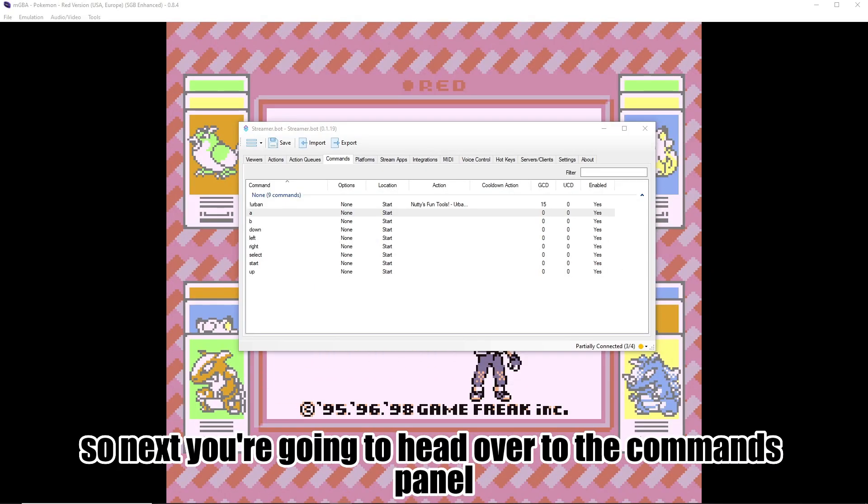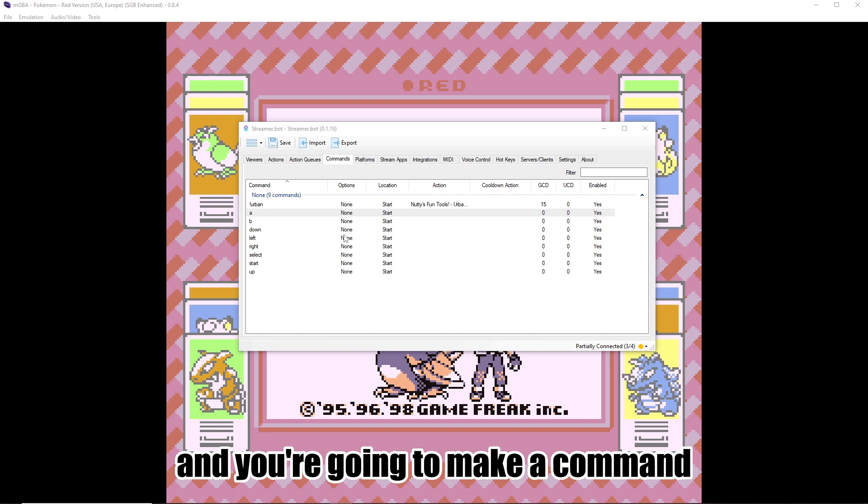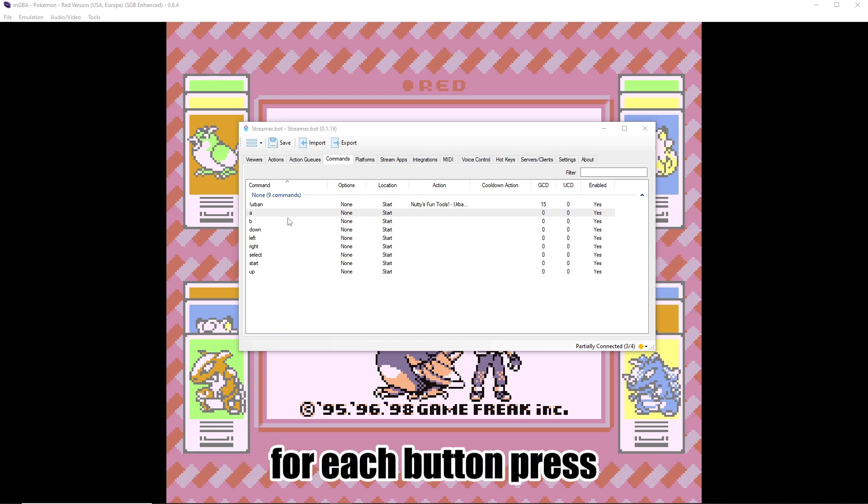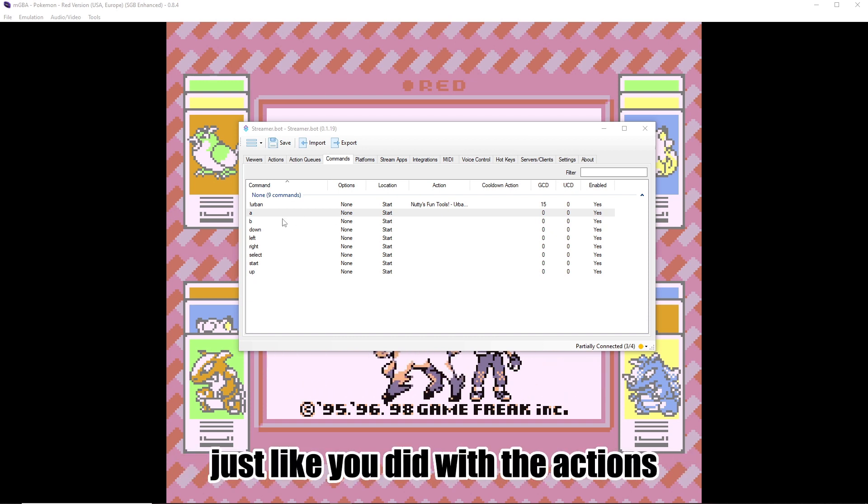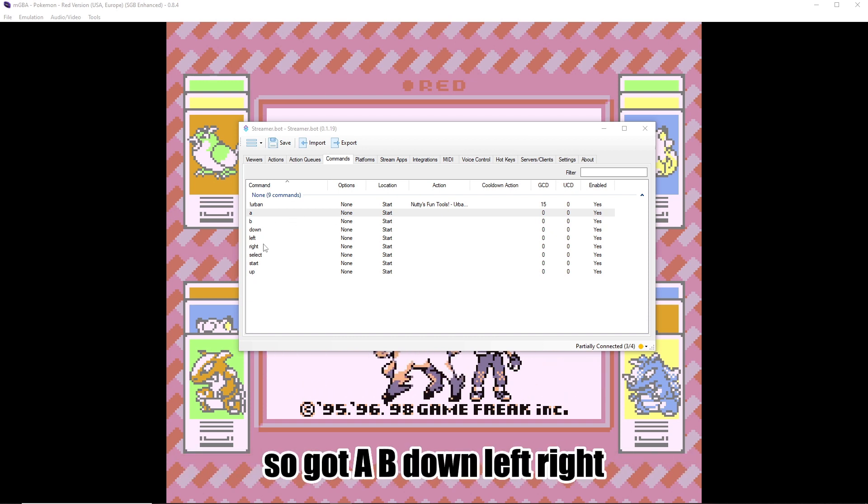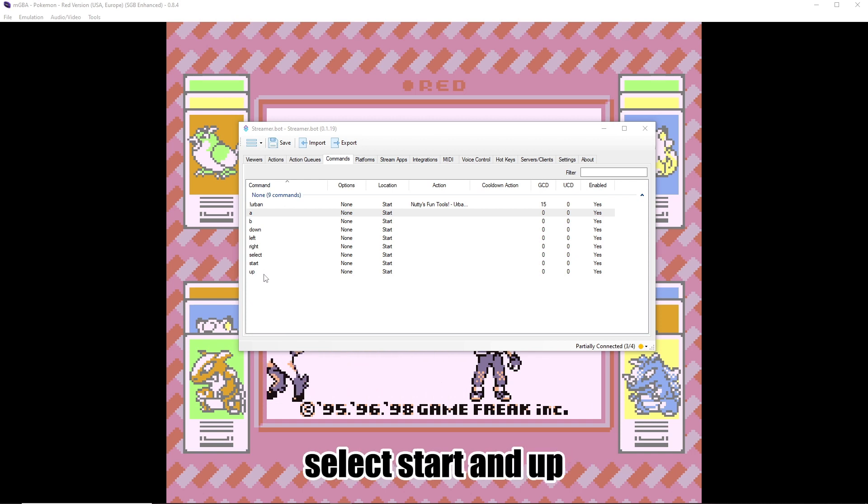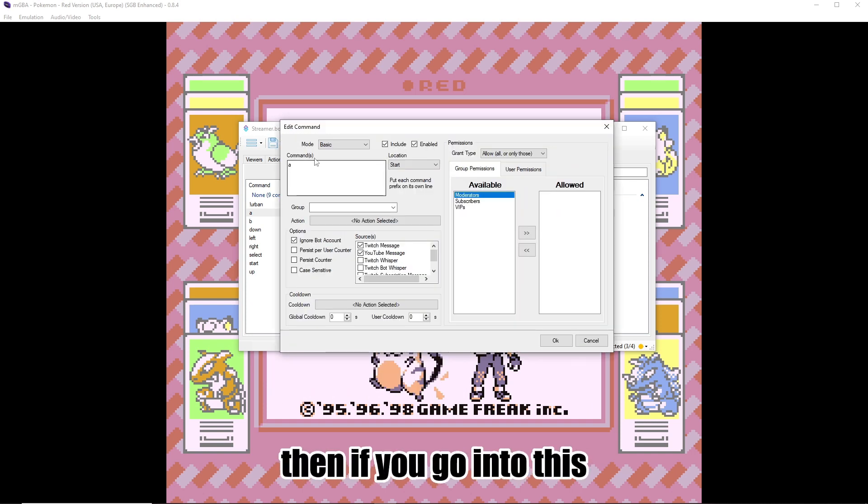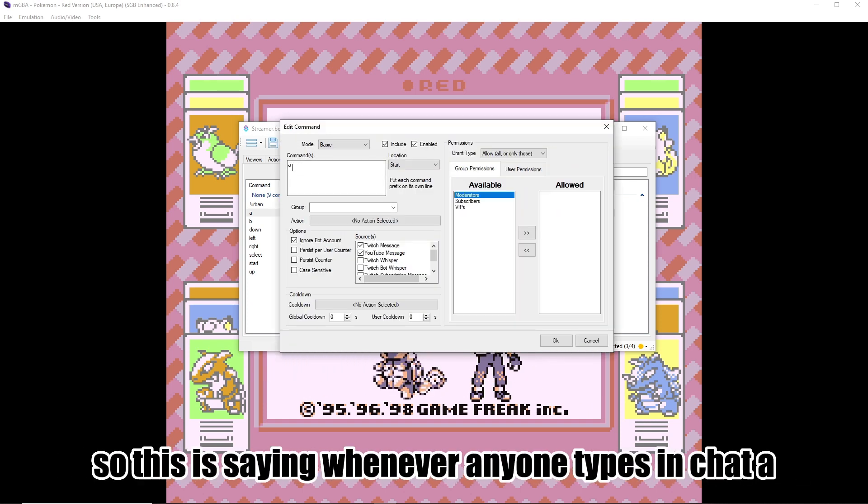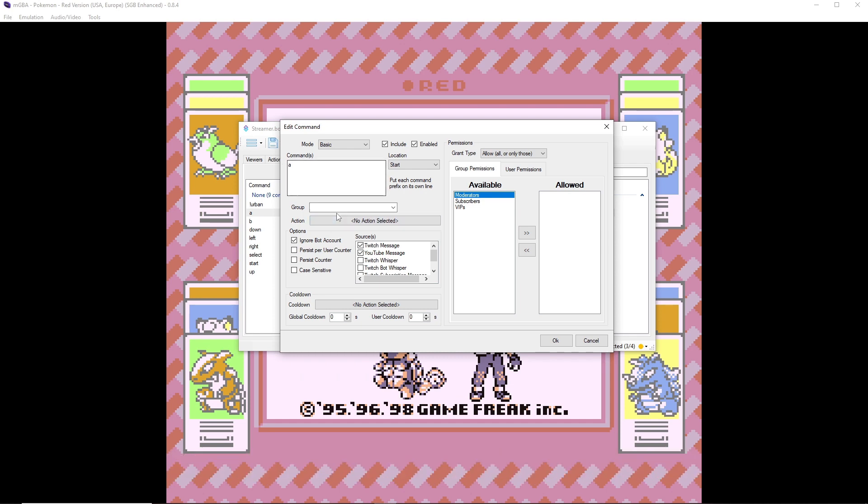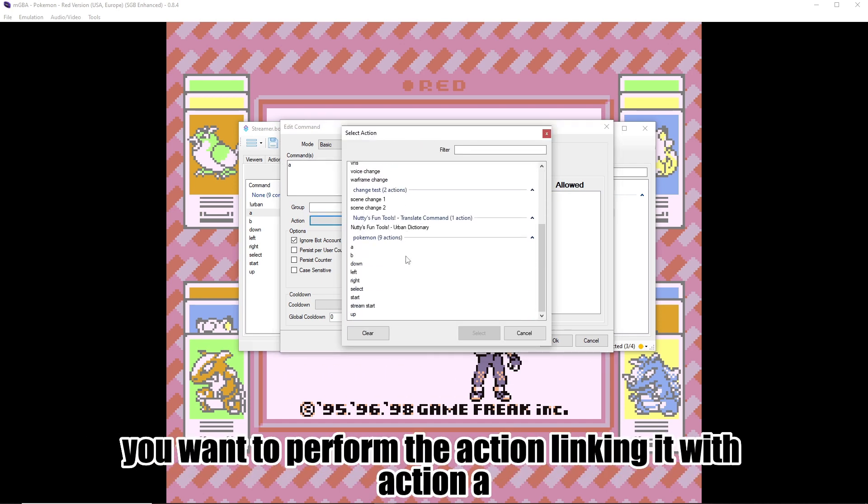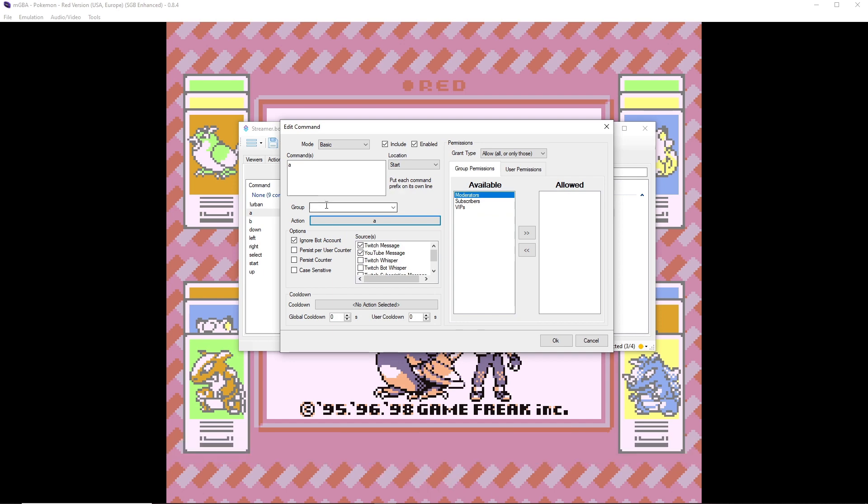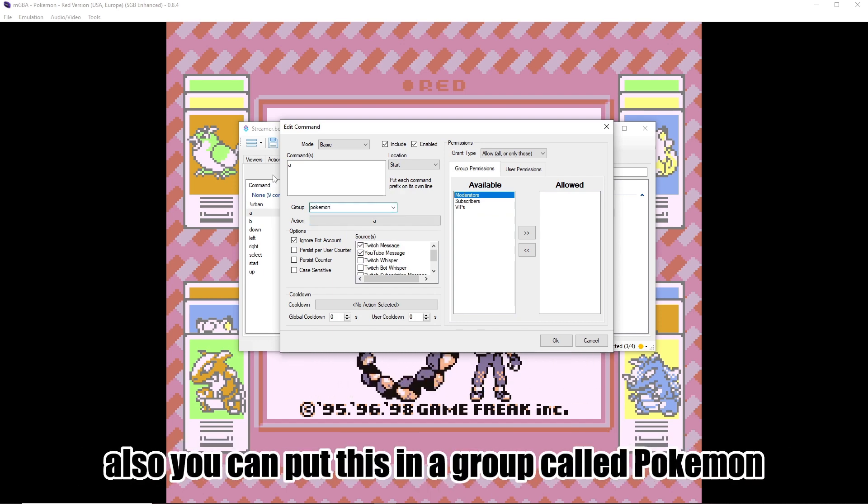So next, you're going to head over to the Commands panel, and you're going to make a command for each button press, just like you did with the actions. So you've got A, B, down, left, right, select, start, and up. And then if you go into this, so this is saying whenever anyone types in chat A, you want to perform the action, linking it with action A. Also, you can put this in a group called Pokemon.